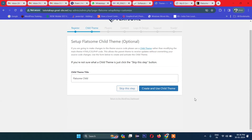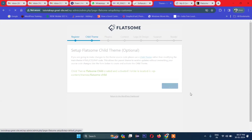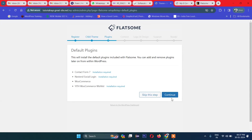It asks whether you want to create a child theme or not. This is best practice — you should create a child theme because when the theme gets updated, if you don't have a child theme and you made modifications in CSS, JavaScript, etc., there's a high chance your changes will be overwritten. If you have a child theme, the core theme updates without overwriting your child theme. Let's create the child theme and continue.